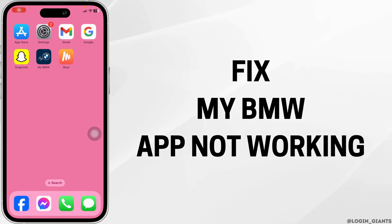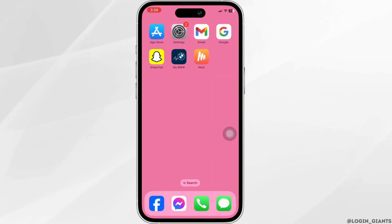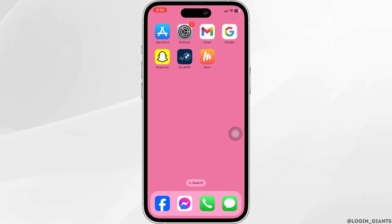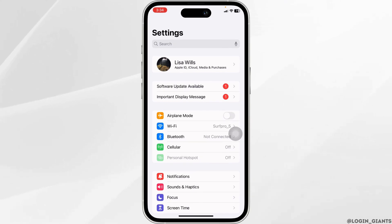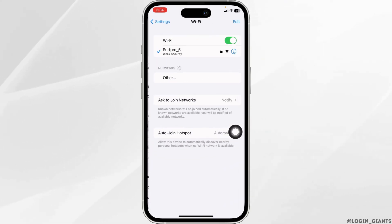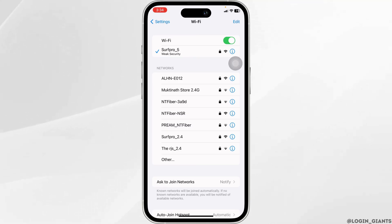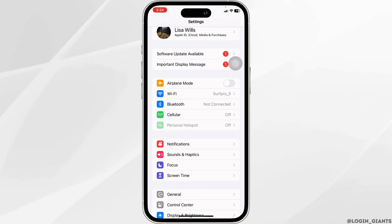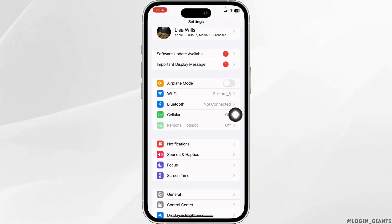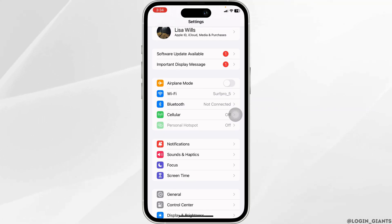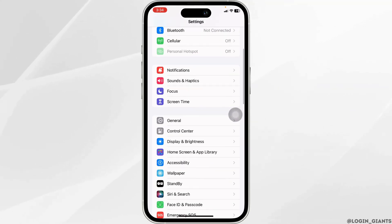How to fix my BMW app not working. Let's get started. The very first thing you want to check is your internet connection. For that, launch your settings, navigate to Wi-Fi, click on the Wi-Fi that you are connected to, and forget this network. Refresh your router and reconnect. You can also switch from Wi-Fi to cellular data, or from cellular data to Wi-Fi, then check whether your problem has been solved.